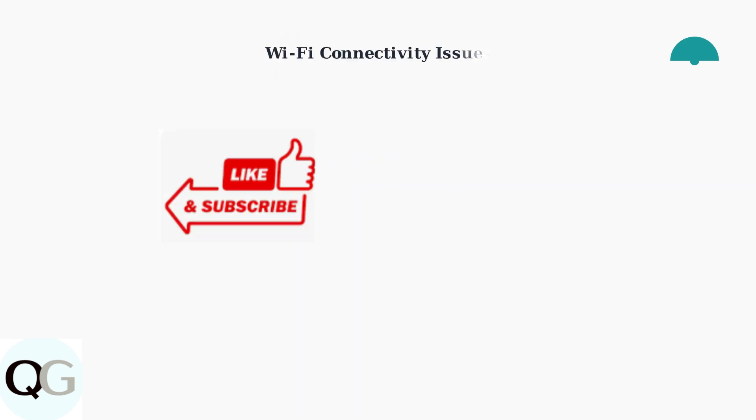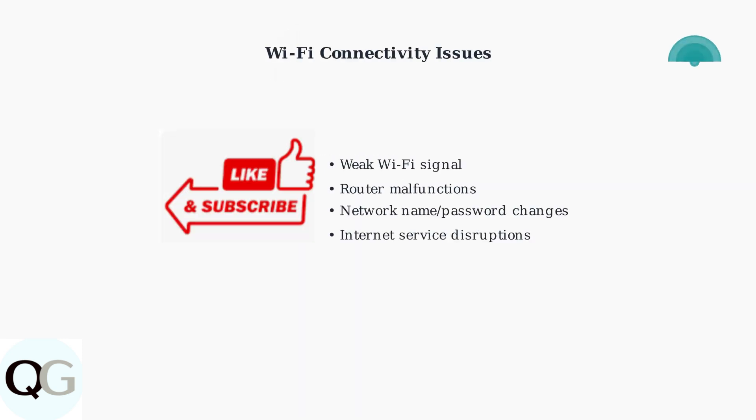Wi-Fi connectivity problems are another major cause. These include weak signal strength, router malfunctions, or changes to your network name or password.